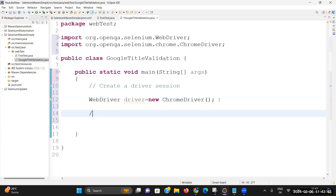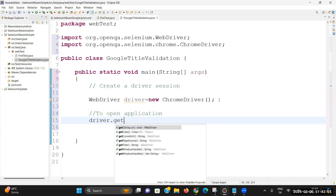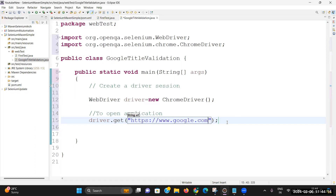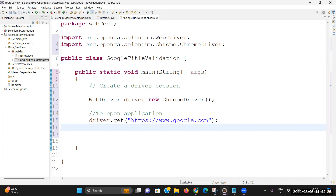Now to open the application we have to use the command driver.get(). In this get command you can pass the URL address and you will be able to see that the application will open. One rule: whenever you are passing a URL address, a proper protocol must be defined. So here I am writing https, then the domain www.google.com — the proper URL you need to write. When we execute it, it will launch a replica of the original browser and within that browser you will see your application is open.